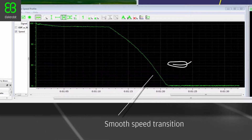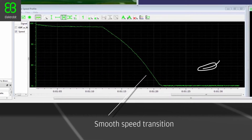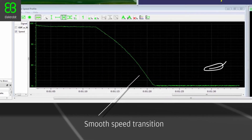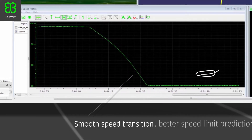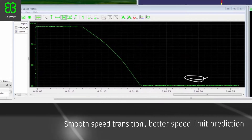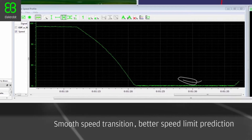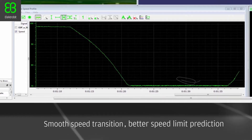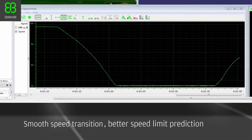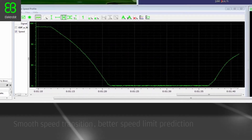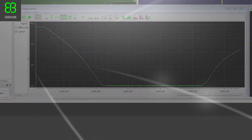Having several sources of information also gives better speed limit prediction. EB Robynos Predictor-based Predictive Adaptive Cruise Control increases passenger safety and comfort.